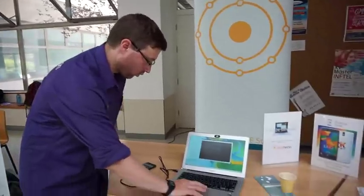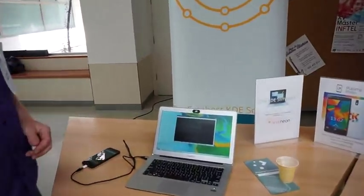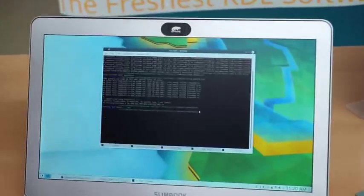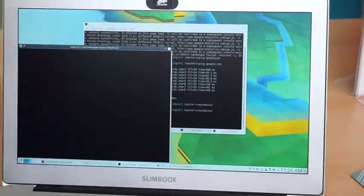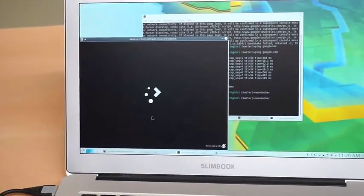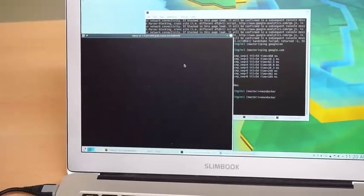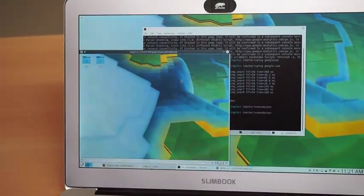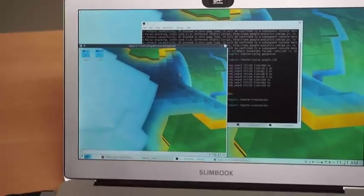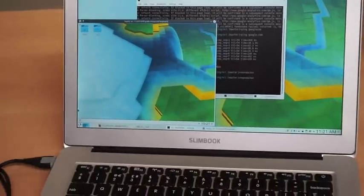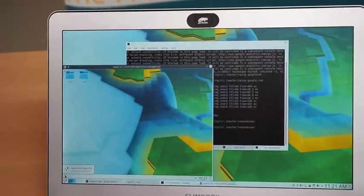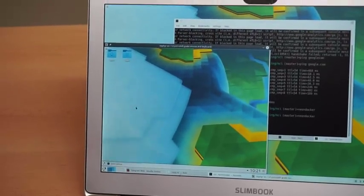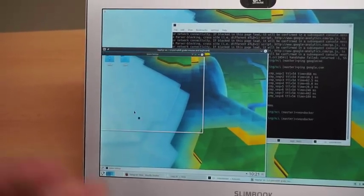It's a one gigabyte download, and then you just run one command, which is just the Neon Docker command. Unlike a virtual machine, it doesn't take ages to start up because it's using the same kernel. So it starts up as fast as your normal desktop system, and there you can run a full Plasma session within your existing Plasma session, except it's a completely separate environment.